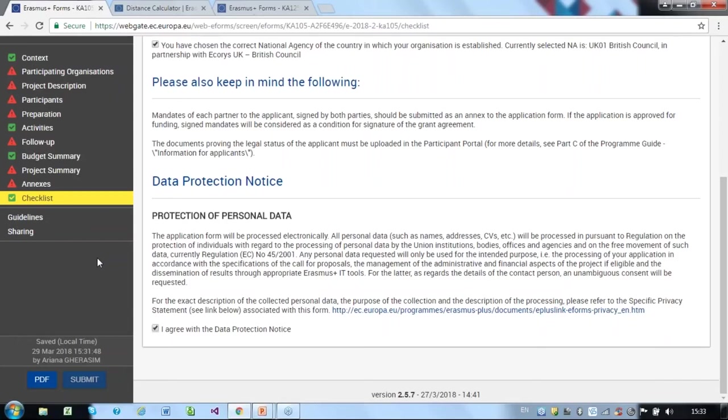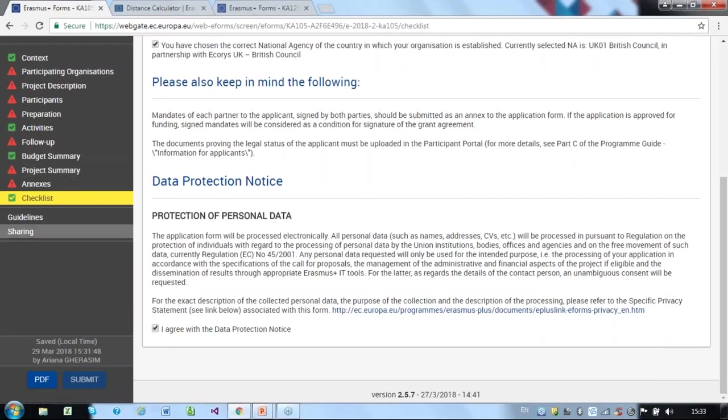Leave plenty of time for completing your application and submitting it before the deadline, in case of any unexpected difficulties, particularly unexpected technical issues. Make sure you are connected to the internet at all times while completing your application. Download the completed PDF version for your own records, which can be done via the PDF button.